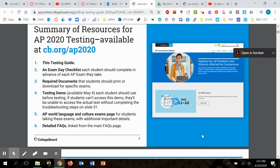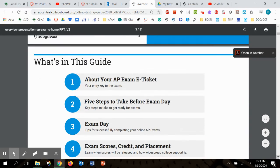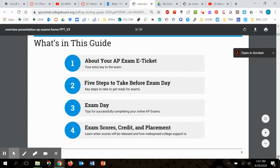Detailed FAQs are all on the College Board AP website. So if you have some specific questions, they've got some things set up for you. Now, what's in this guide? And I think these are the things that are important first to look at. Your AP exam e-ticket. You kind of need to know what that looks like. I'll show it to you. Five steps to take before exam day. That is what these two weeks are all about.